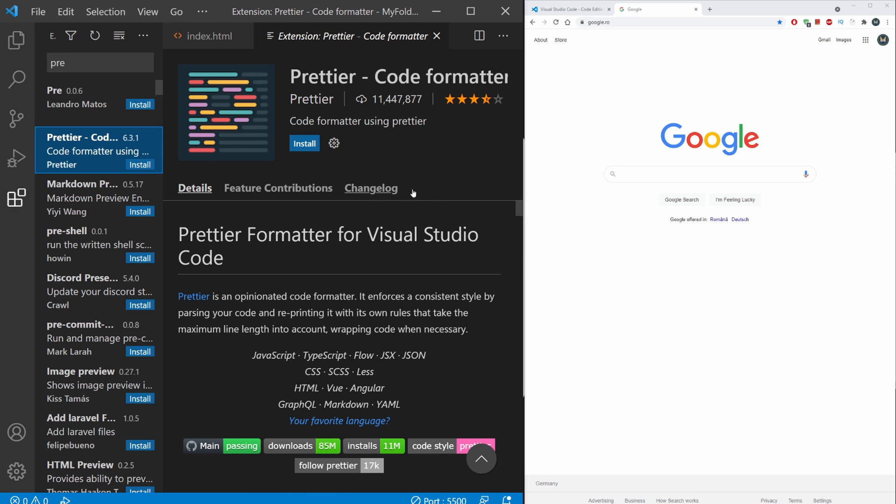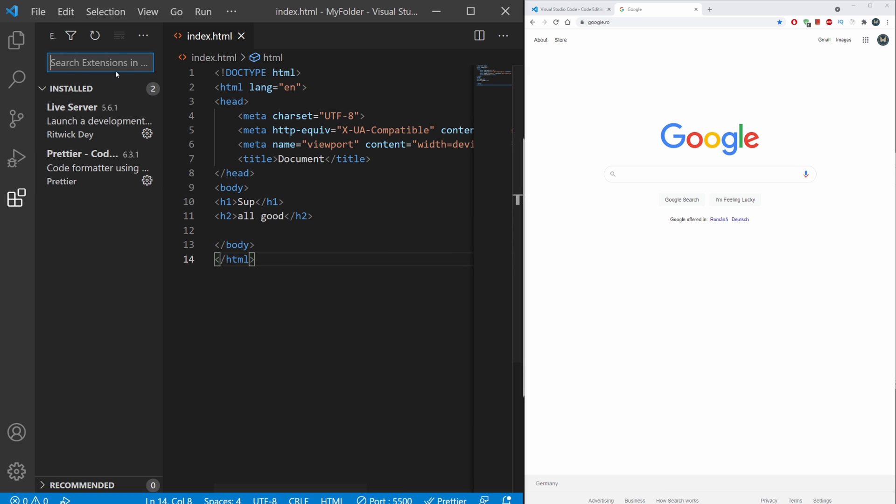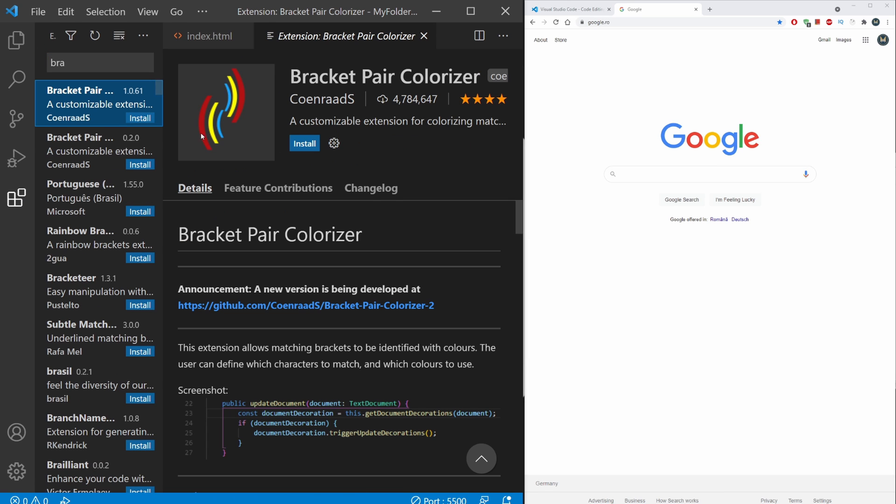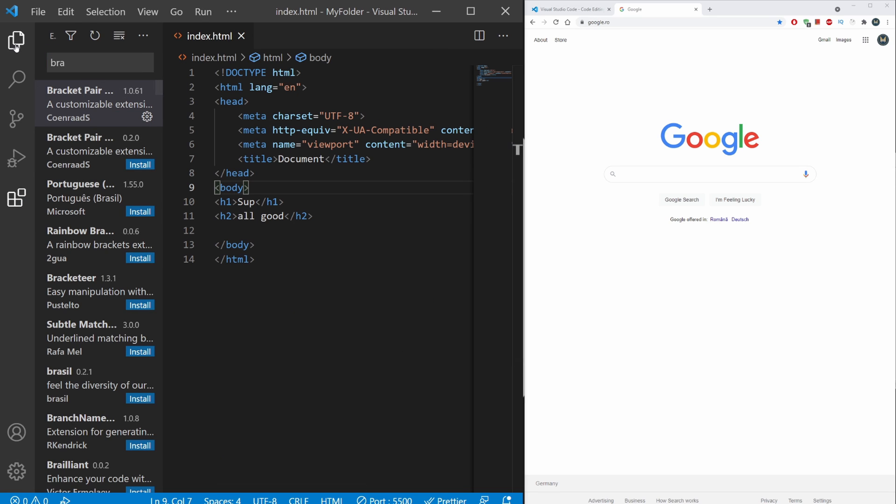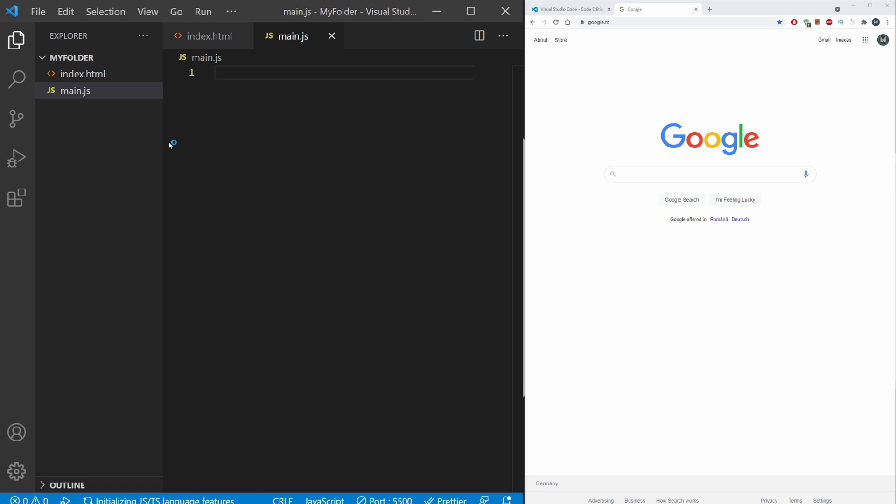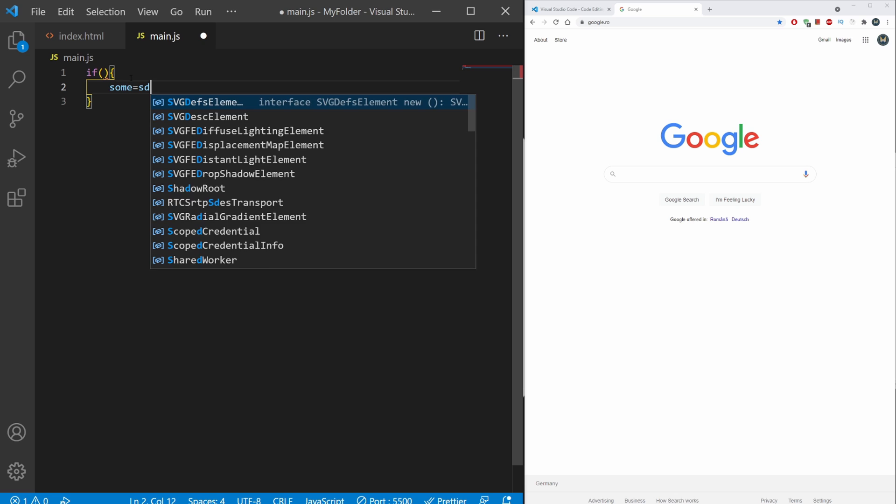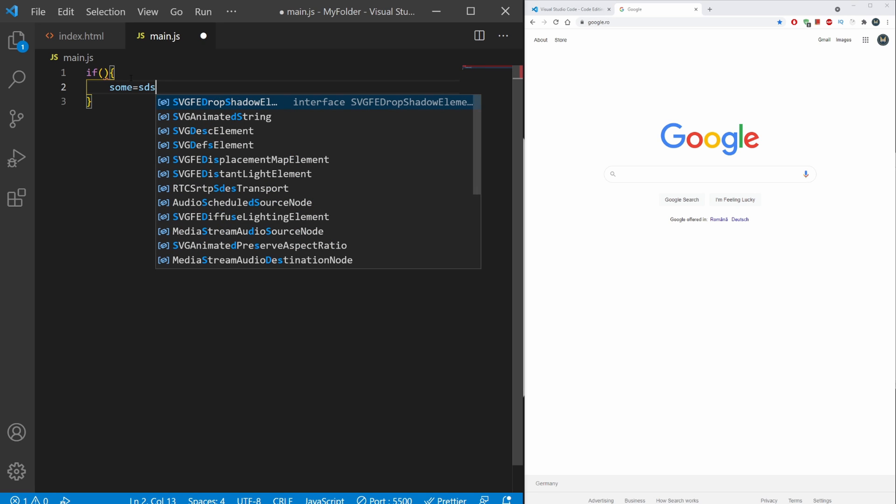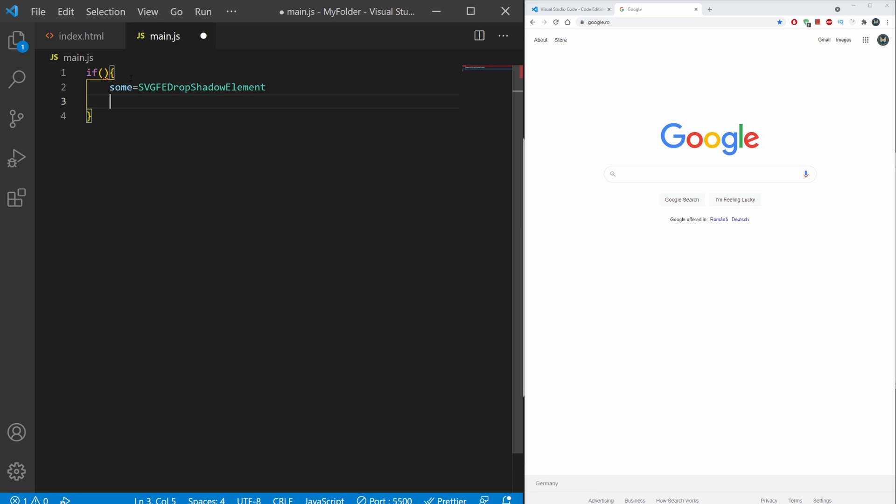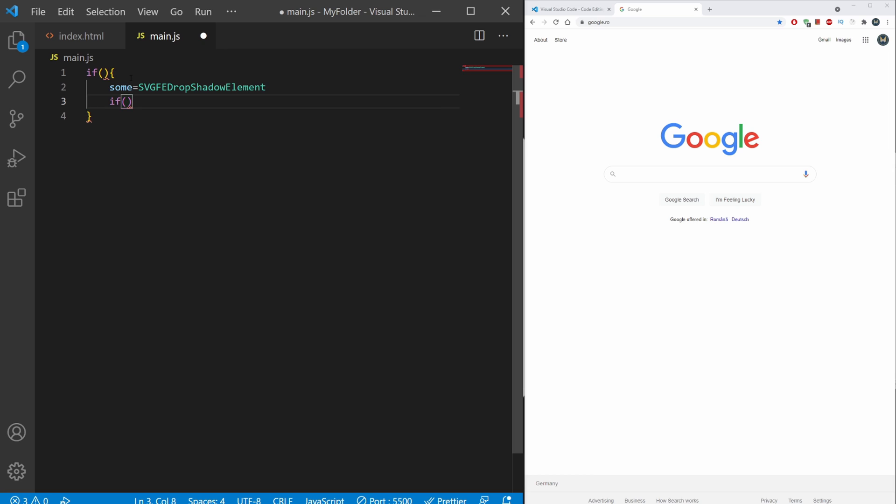The next extension I would suggest is Bracket Pair Colorizer. What this does is it colorizes your brackets. After we have this installed, let's create a new file - I'm going to create a JavaScript file, main.js. In JavaScript, you will have parentheses in parentheses in parentheses. Let's create an if statement, and then another if statement. You can see the parentheses and curly braces - everything changes color. If I create another if statement, they're going to have another different color.